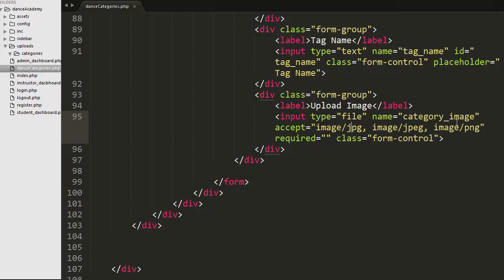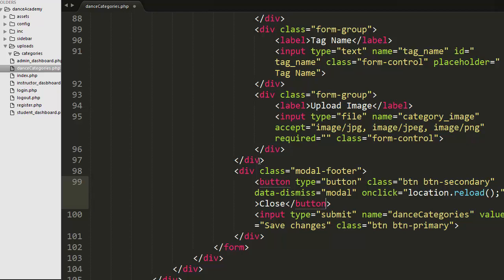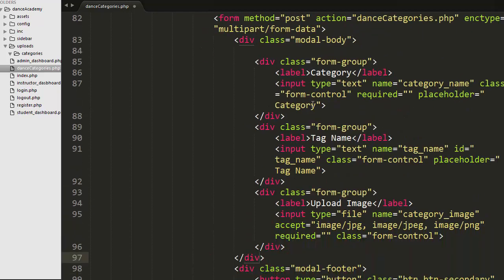I have created one more form group to allow the admin to select an image for the category. It has a label 'Upload Image' and an input of type file with name attribute 'category_image' and accept attribute restricting uploads to jpg, jpeg, and png formats.